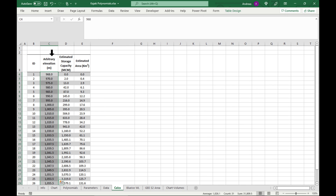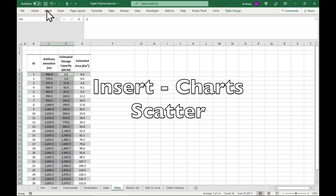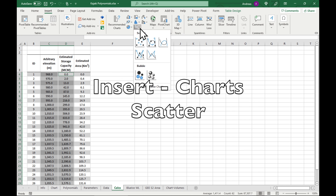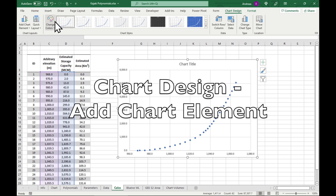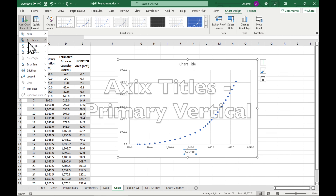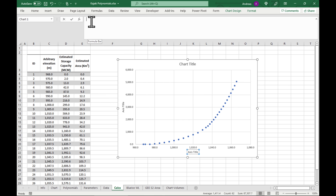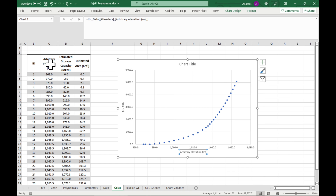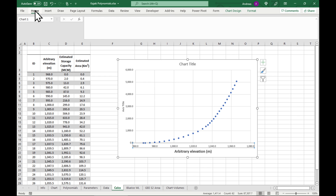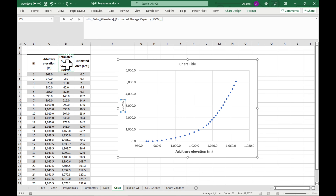We want the relationship between the elevation and the storage capacity. Go to Insert, we're going to insert a chart and the one we want is a scatter chart. Let's be professional and add some titles to the chart. For the x-axis, click on the x-axis title, go to the formula bar, press equals and click on 'elevation', then press enter. For the y-axis title, click on it, go to the formula bar, press equals and that will be our storage capacity — click on that and press enter.